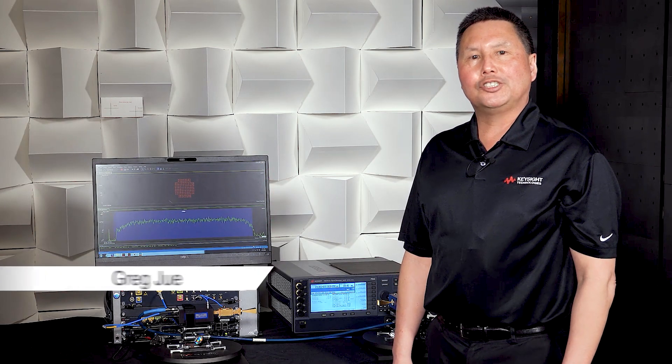Hello, my name is Greg Jew with Keysight Technologies. Today we'd like to show a new sub-terahertz R&D testbed for 6G research.